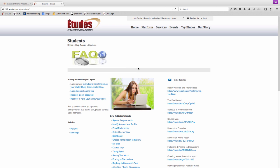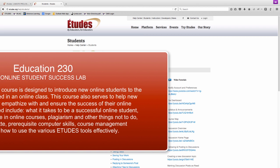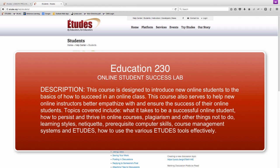If you are interested in learning more about Etudes and how to succeed as an online student, we highly recommend that you register for our comprehensive online student success course, Education 230. This one-unit course is only three weeks long, and by the end of it, you will be well prepared to succeed in all of your future online courses.